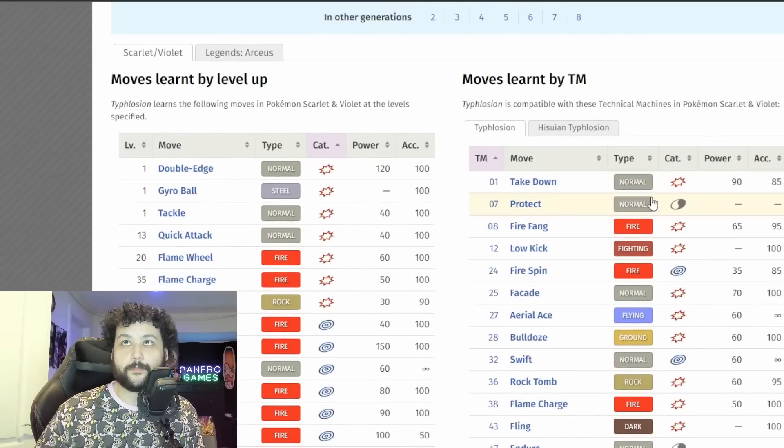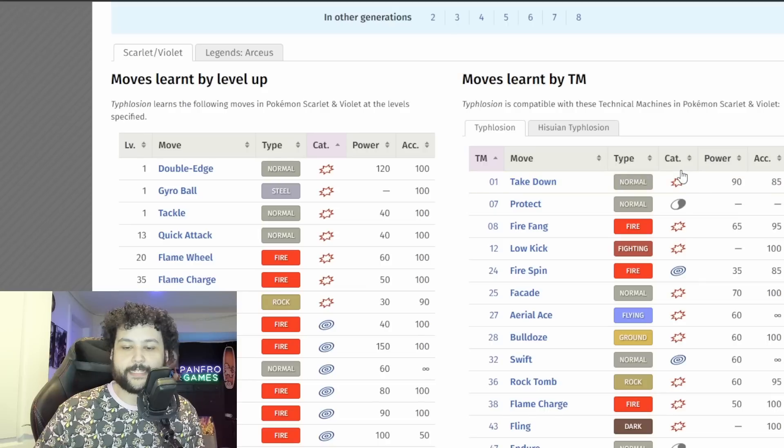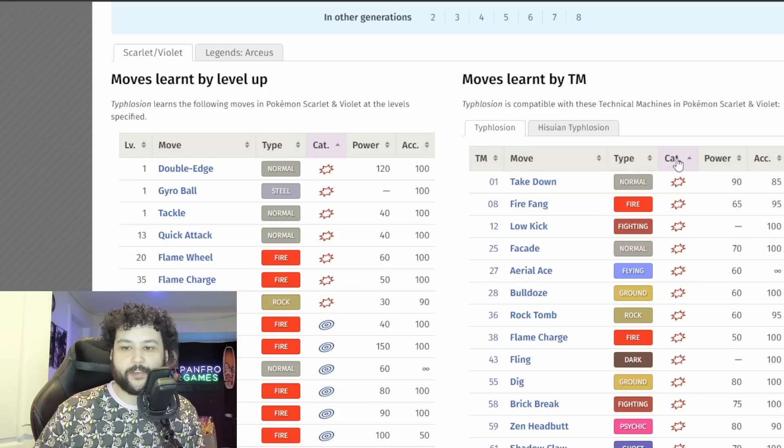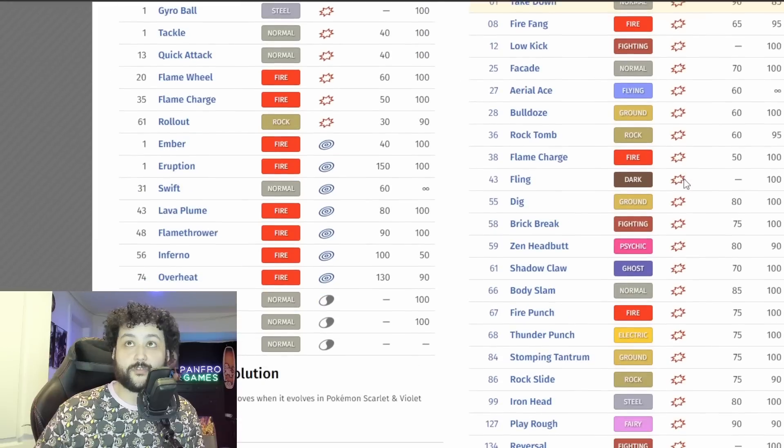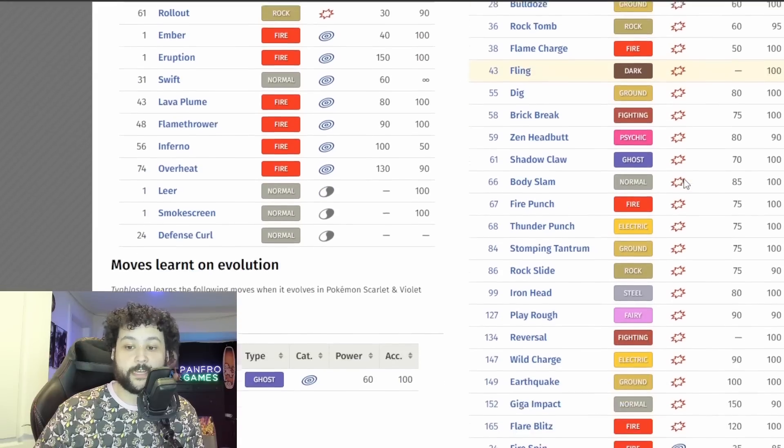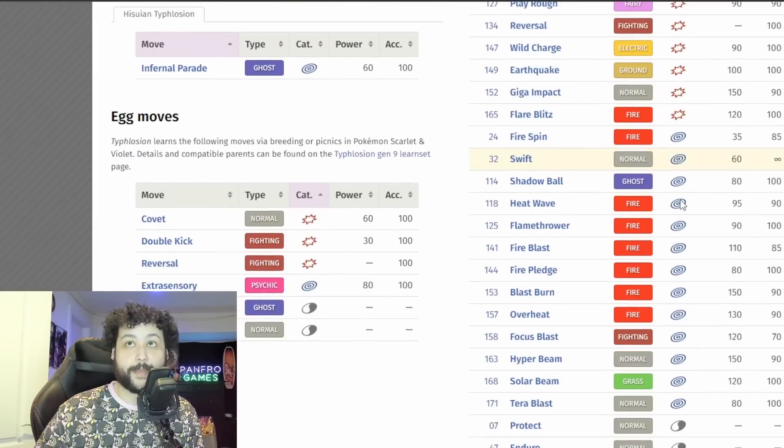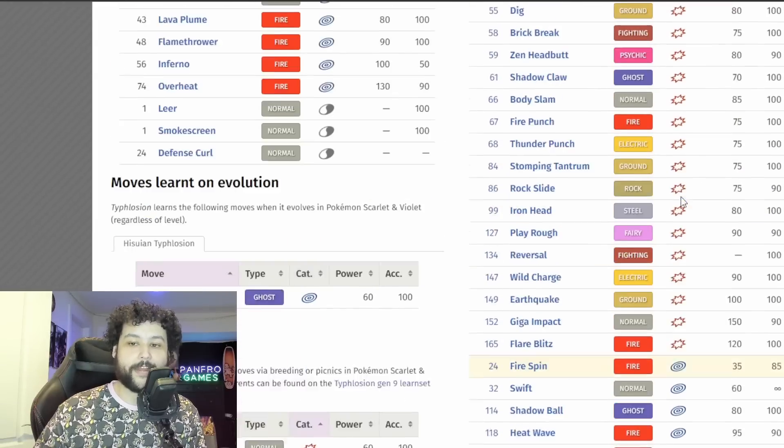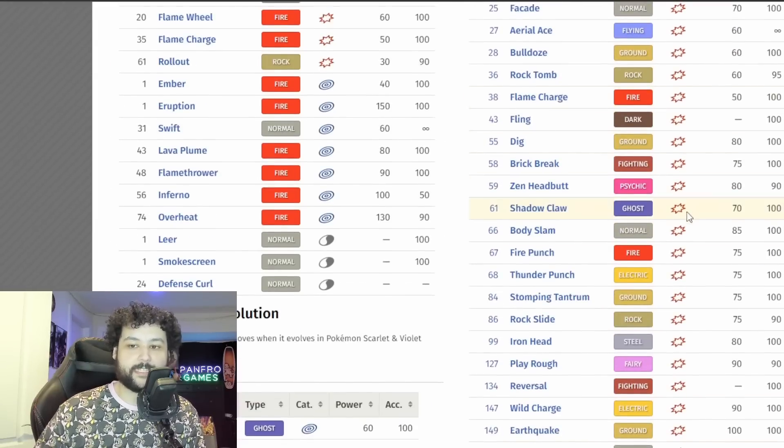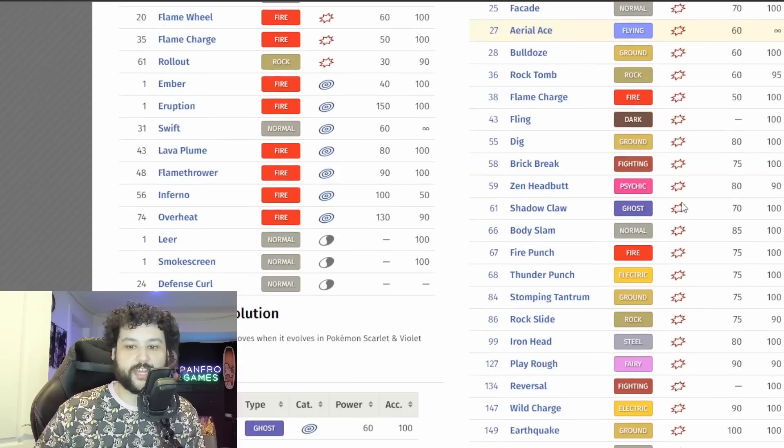So I really think Extrasensory and then two Fire moves and then Smokescreen. Now looking at the moves learned by TM, there's a lot of physical moves, there's actually a lot more physical than special moves, but I don't really think any of these physical moves have a chance.